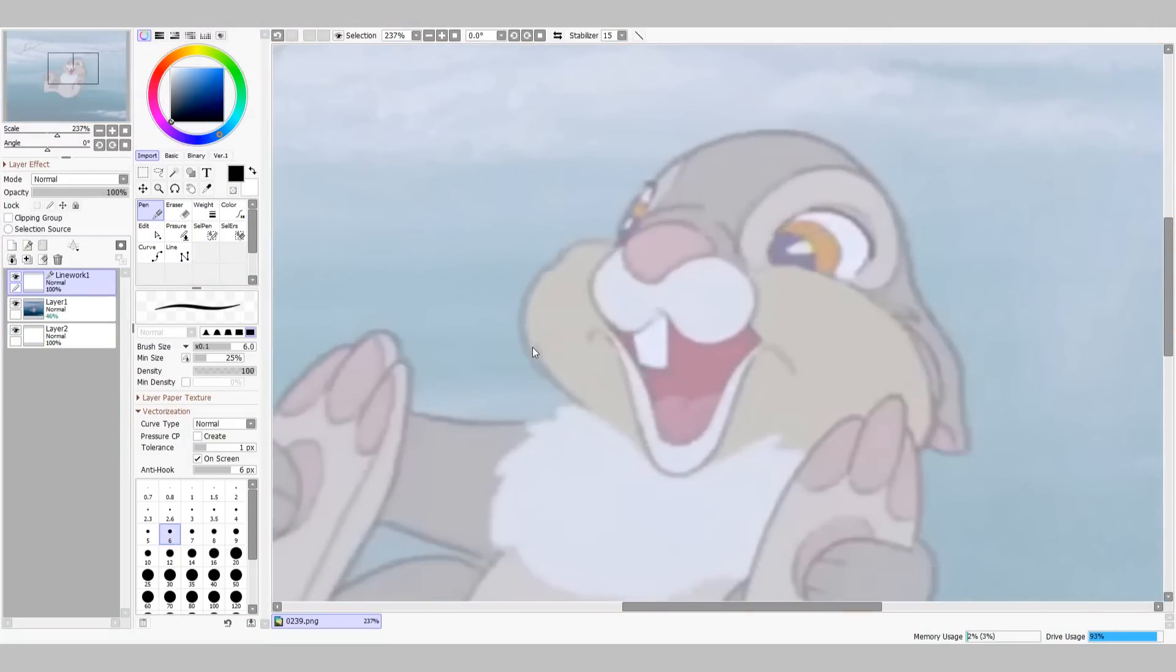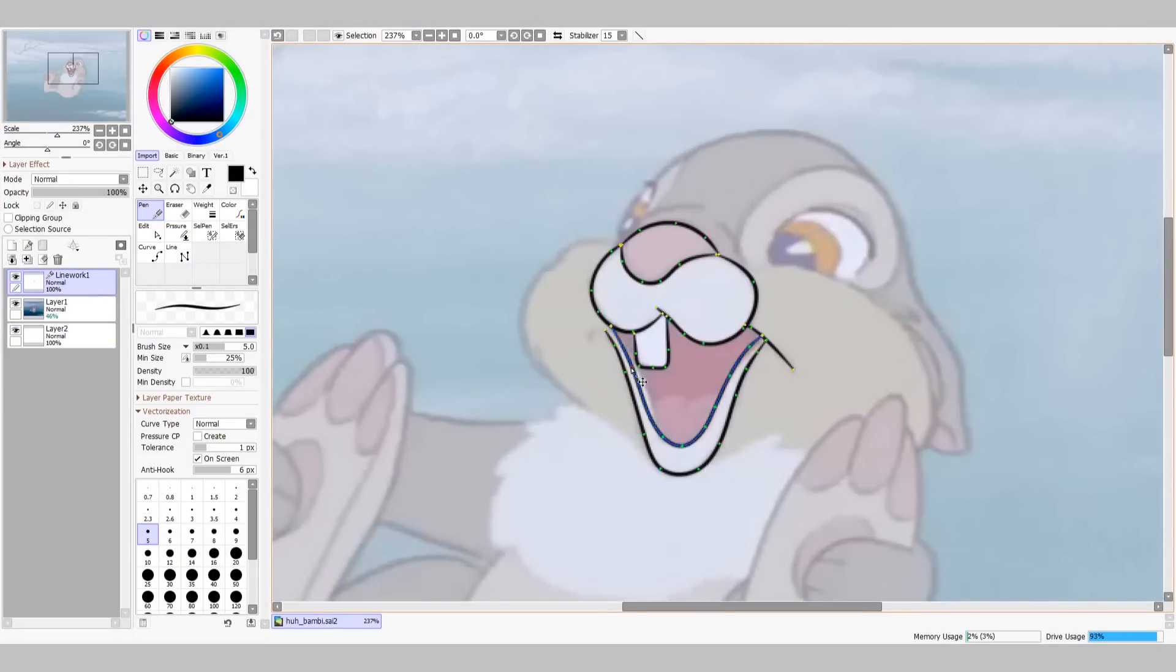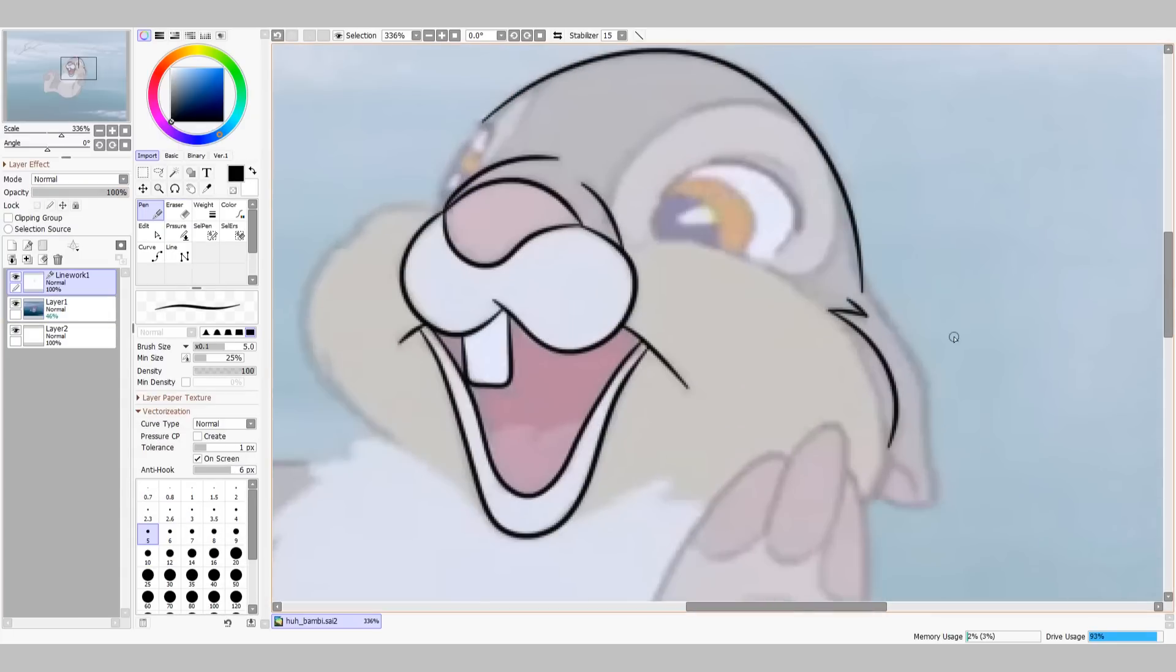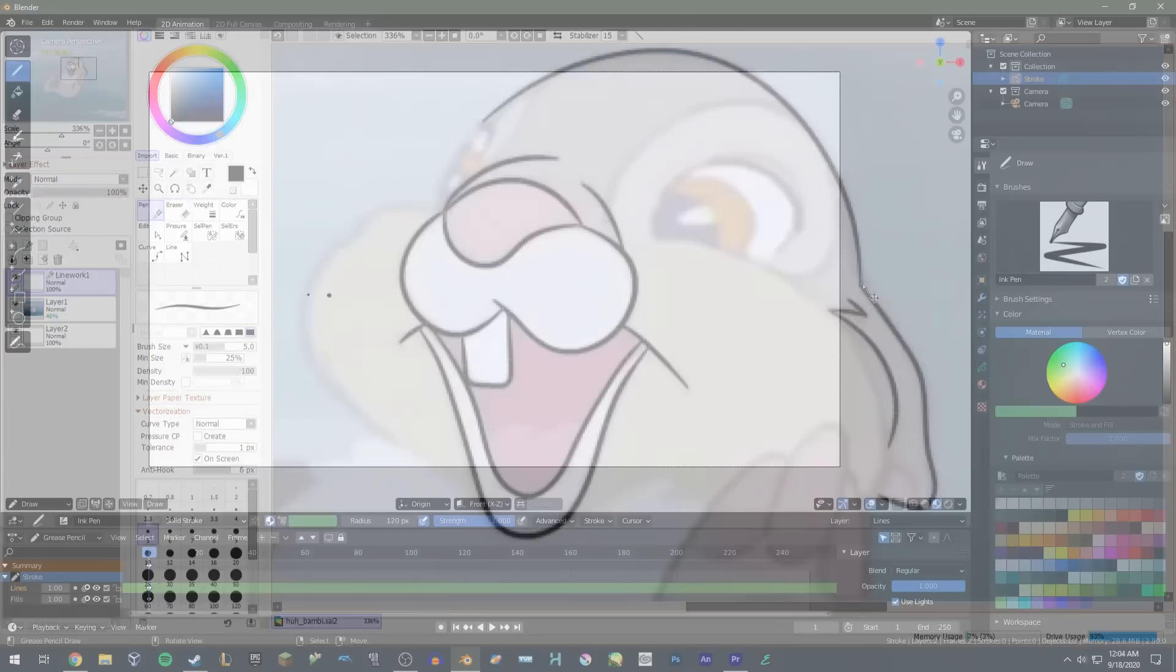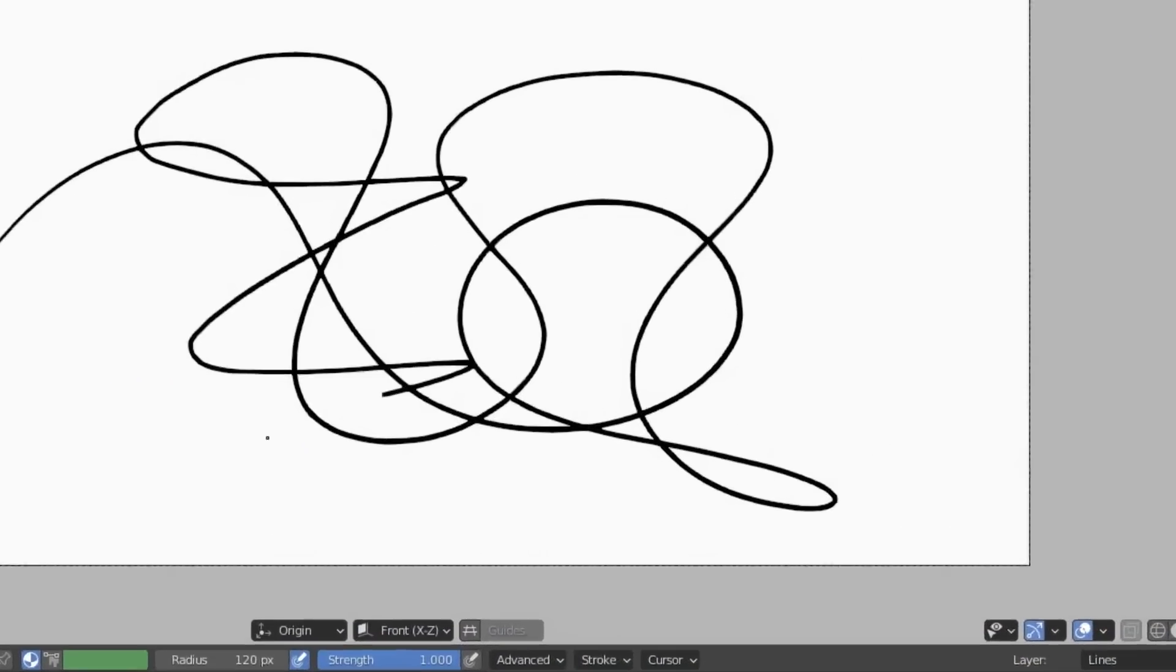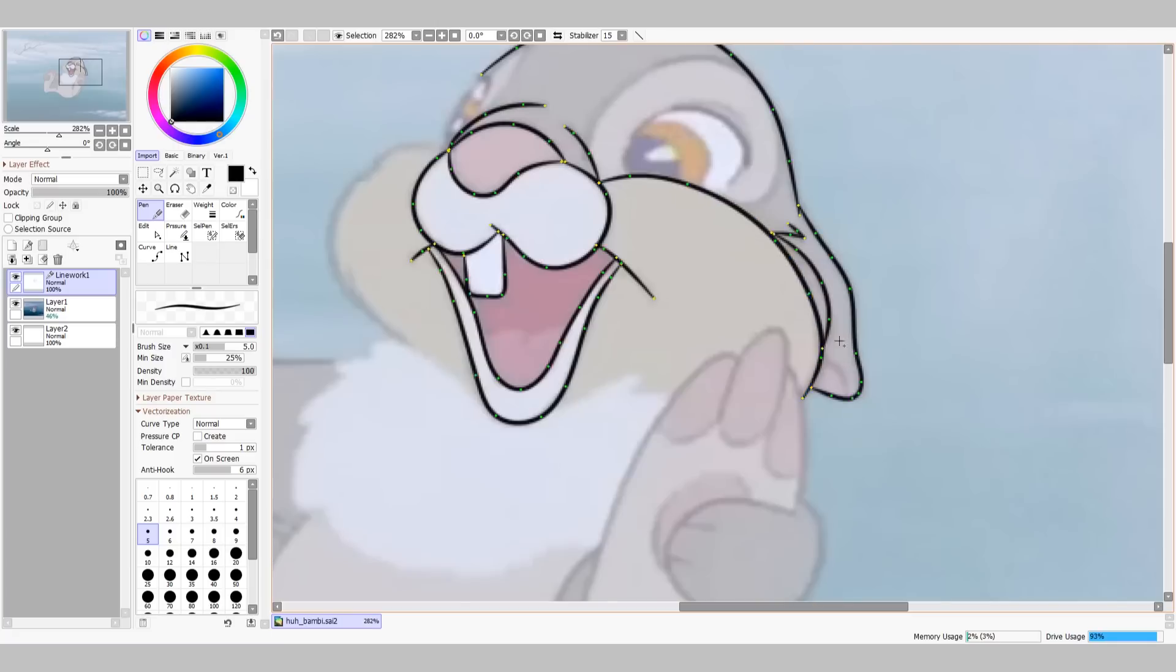Once we have the frame selected, we'll load it into our drawing program of choice. Here I'm using Paint Tool Sai, but you could use Krita, you could use Gimp, you could use Clip Studio, hell you could even use Blender again! Blender can do everything!